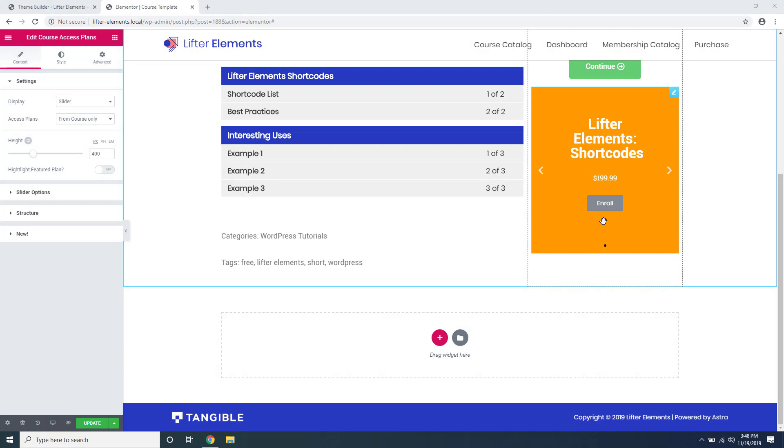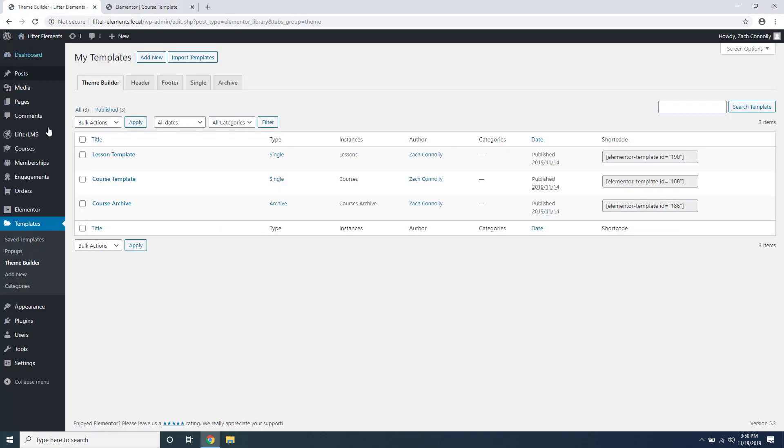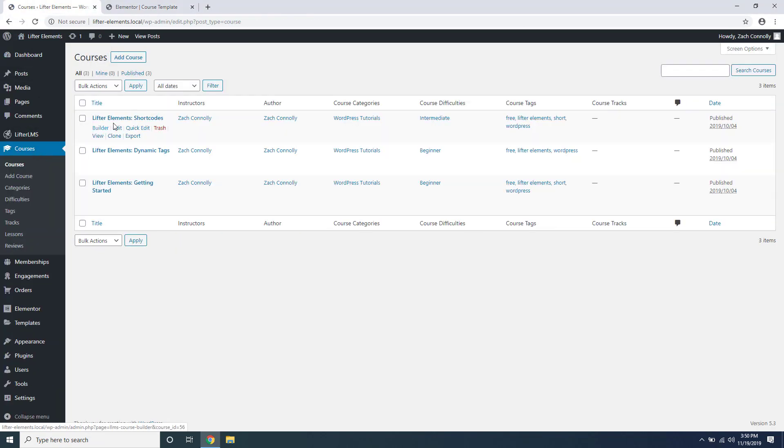In this video we're going to be taking a look at the course access plans widget. In order to get a better understanding of some of the options here, we're going to take a look at some of the options that Lifter LMS gives for setting up pricing for your courses. So let's go to our dashboard and if we go look at a course and edit that course inside of the WordPress editor.